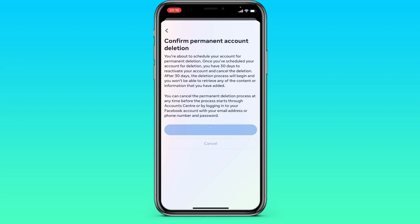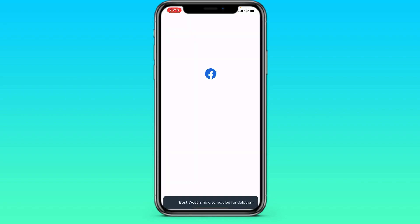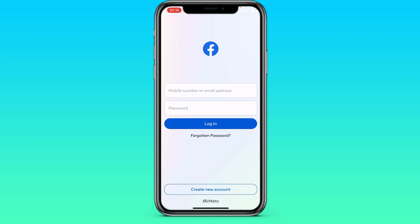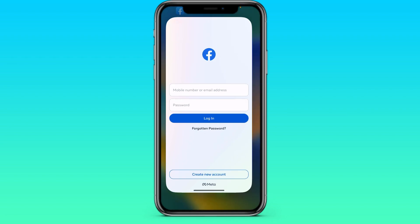We are waiting for it to load. That's it — below we are shown that our account has been deleted. Now we can close Facebook.